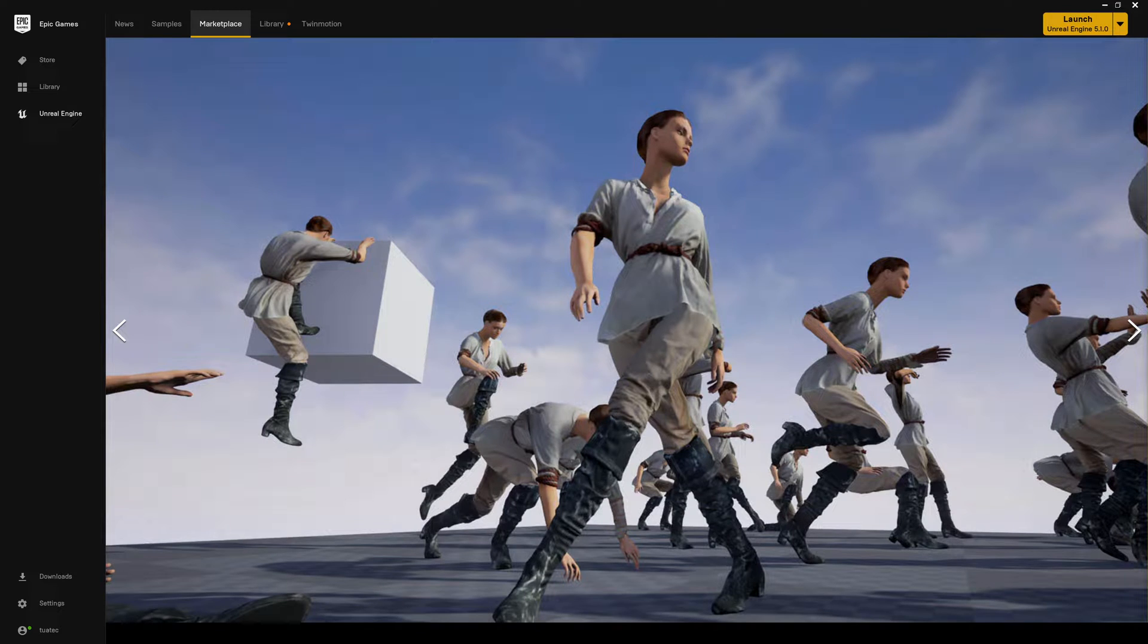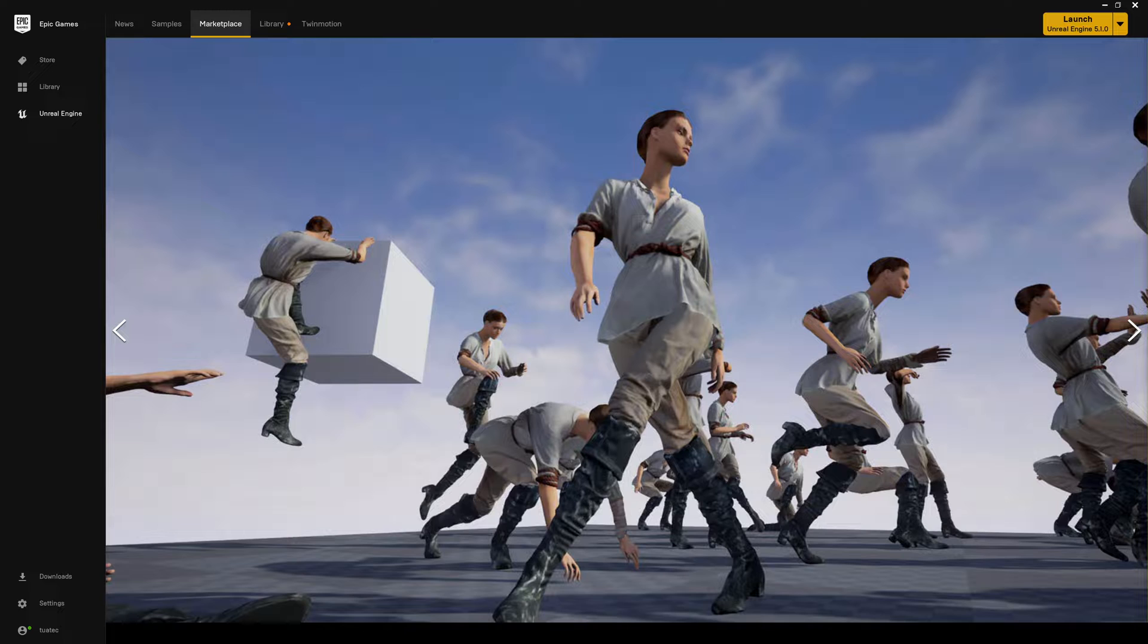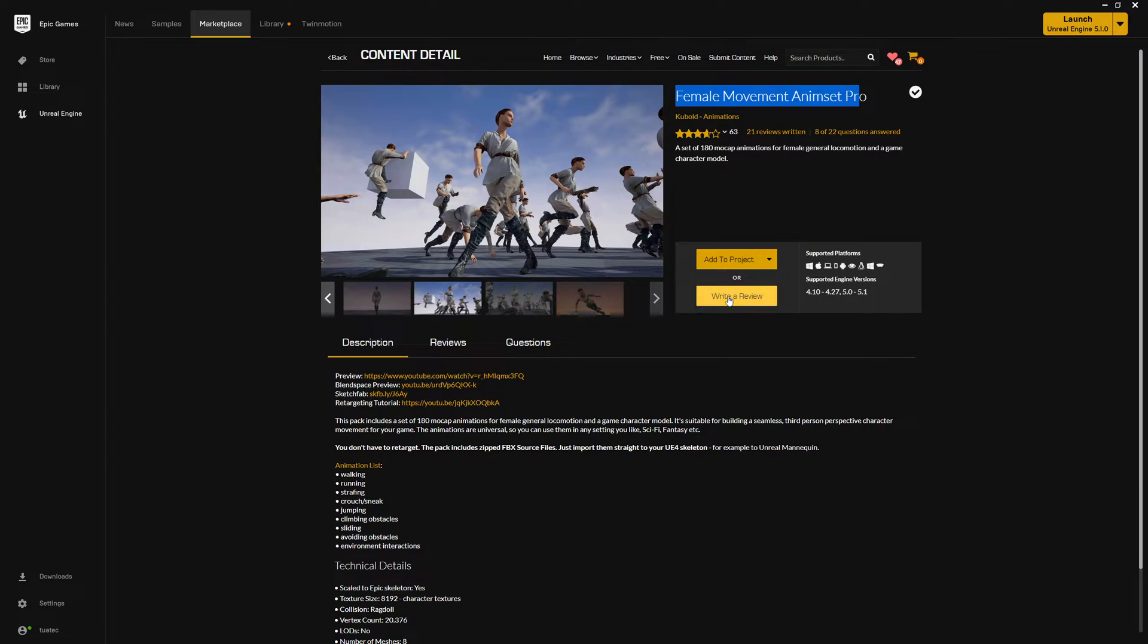So guys, today I thought I would take on a challenge that's been on my mind. I really love tackling complex problems, and what I did is use this animation pack on ALS and try to get it working because today I was reading a forum thread and people were saying it's impossible to replace these animations.